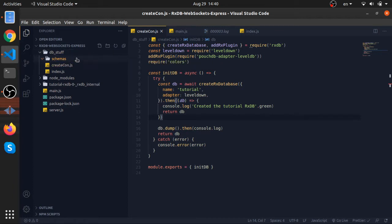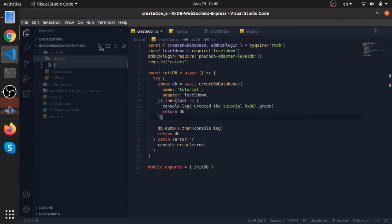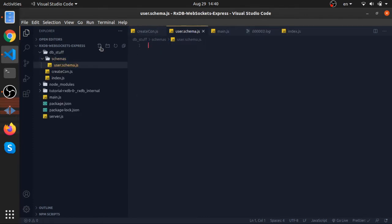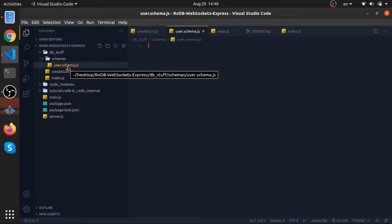The first one I will create is called user.schema.js. I like to add these suffixes at the end of specific types of files because in a large application you will have maybe hundreds of schemas and hundreds of files. Imagine requiring them all in one place.